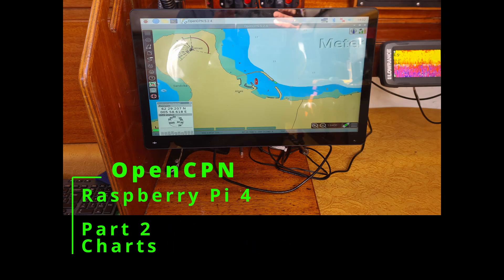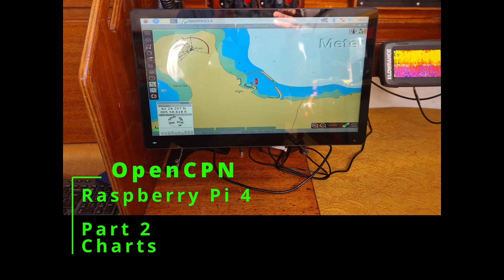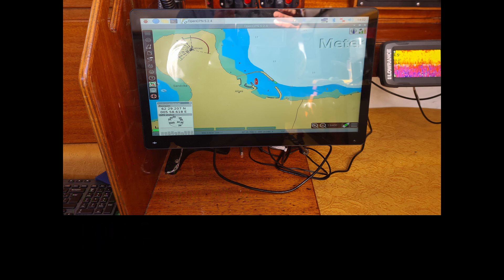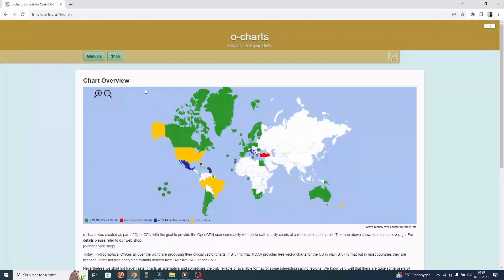This is the second video in the series where I install OpenCPN on the Raspberry Pi 4. This is where I buy charts and install the charts.